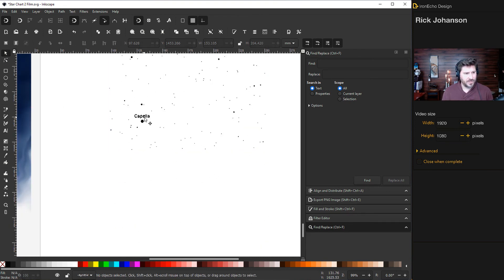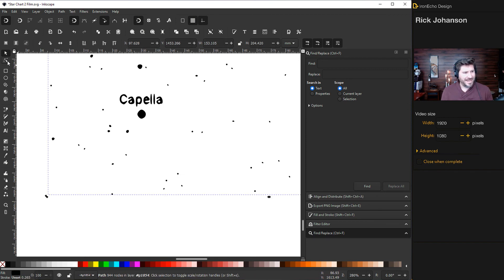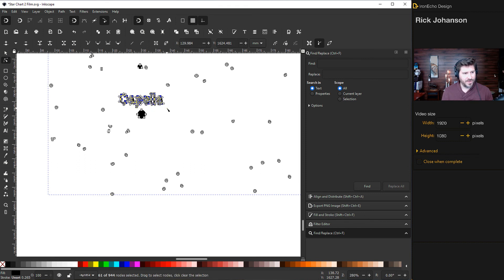Let's see what this is. So Capella, it's the name of a star. I'll go to edit paths by node and I'll drag outside of the word that collects all those nodes and then delete.